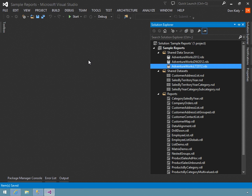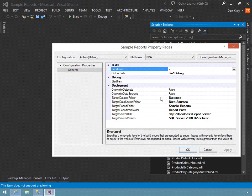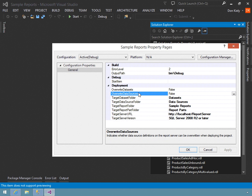I'll save the changes, and now we need to deploy this to the server. By default, data sources are not overwritten on the server because they can contain sensitive information, and changes may already have been made on the report server. I need to go into the sample reports project properties and change the 'Overwrite Data Sources' setting. It indicates whether data source definitions on the report server can be overwritten when deploying. I'm going to double-click to change it to true so it will overwrite that data source.